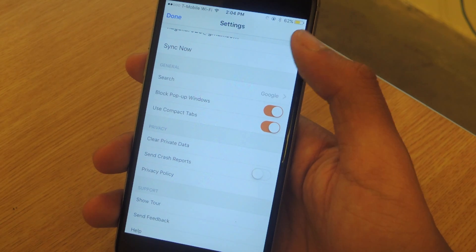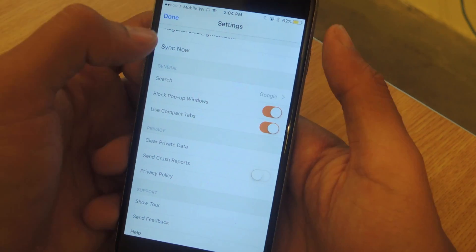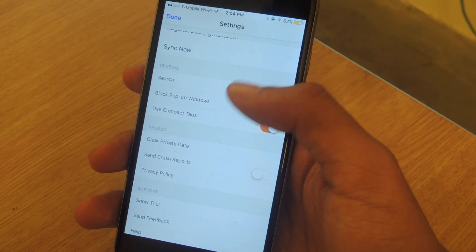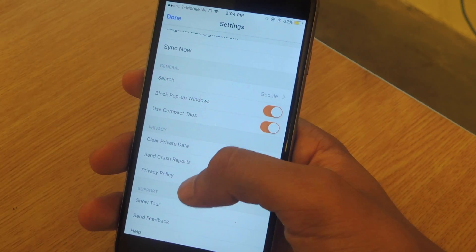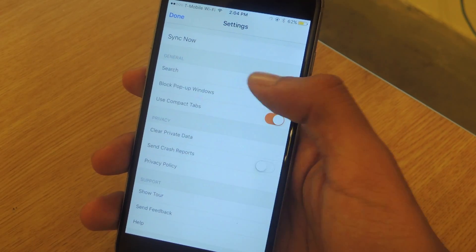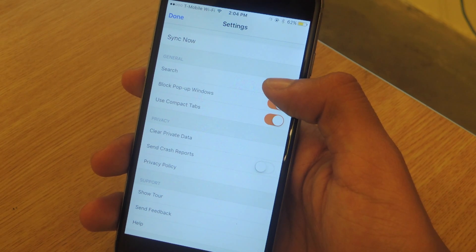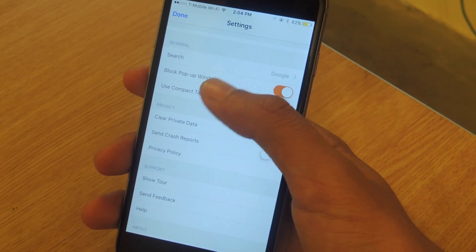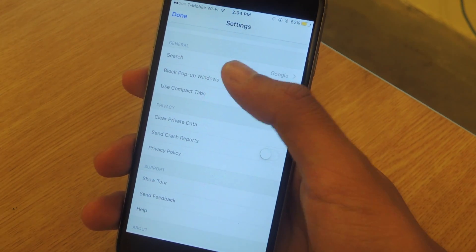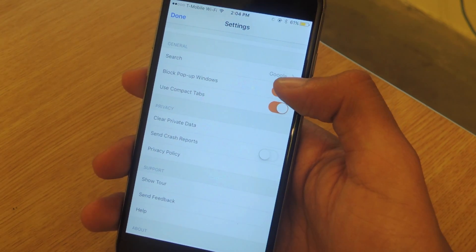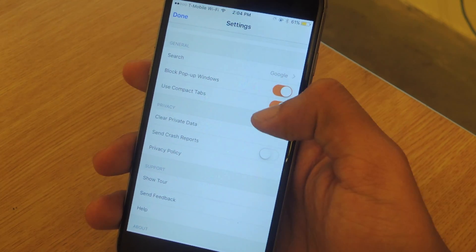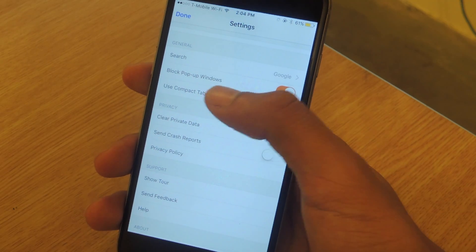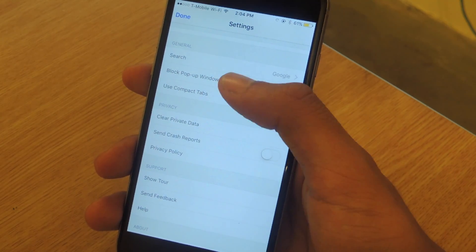Here in the settings, you can log in and sync it. There's a bunch of other settings you can change, such as the search engine. You can also choose to block pop-up windows, which is a feature that I like.